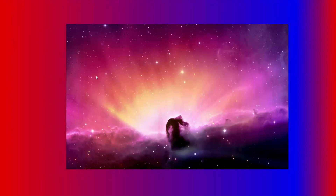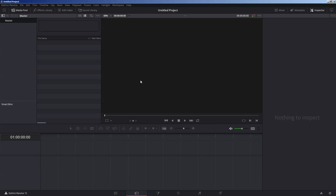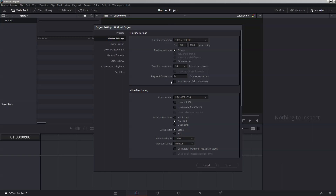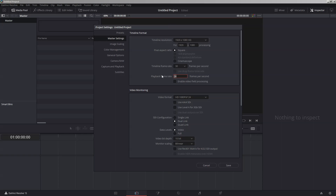First off, start up a new project and make sure to set your project settings by going to File, Project Settings. Set your project settings to match your OBS settings. Usually people stream at 30 or 60 frames per second, so I set my project to 30 frames per second to make it divide evenly into 60 without any leftover frames getting lost in the process, so it can be used for both without any trouble.